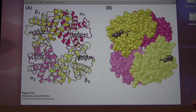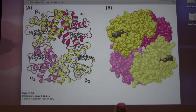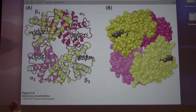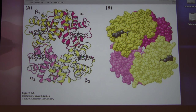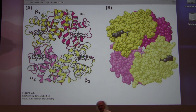Where does the body produce 2,3-BPG? In rapidly metabolizing tissue. When you're exercising, your muscle cells produce 2,3-BPG as a byproduct of their metabolism. This acts as a flag to hemoglobin passing through: we need oxygen here. 2,3-BPG binds to hemoglobin, hemoglobin lets go of oxygen, and the cell gets what it needs. It's a perfect match.